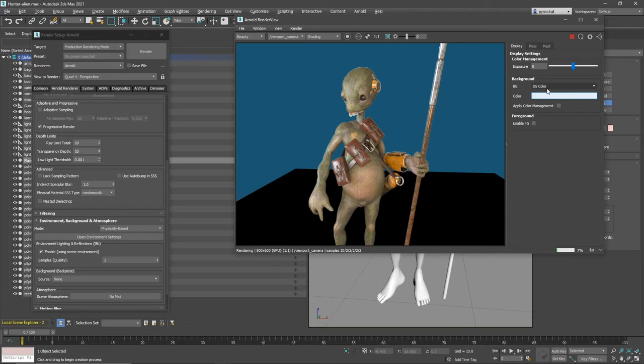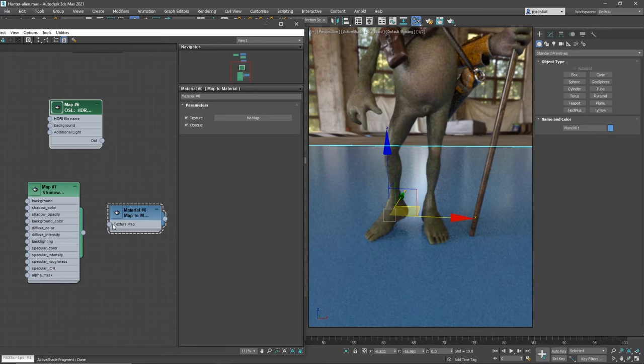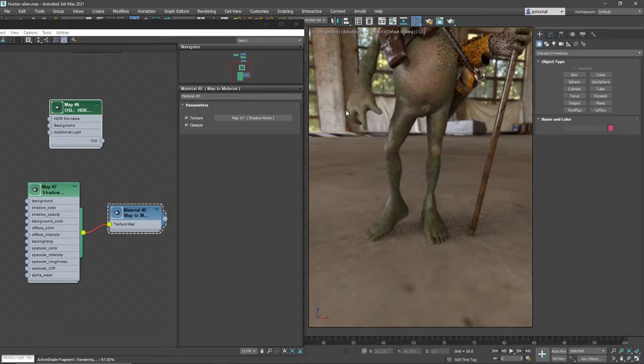Now, maybe you will need a matte shadow object. And here is how you do it in Arnold. Create a shadow matte map and connect it to map to material. Then you apply this to the surface that you need to have shadows projected. And here you go, matte shadow in Arnold.